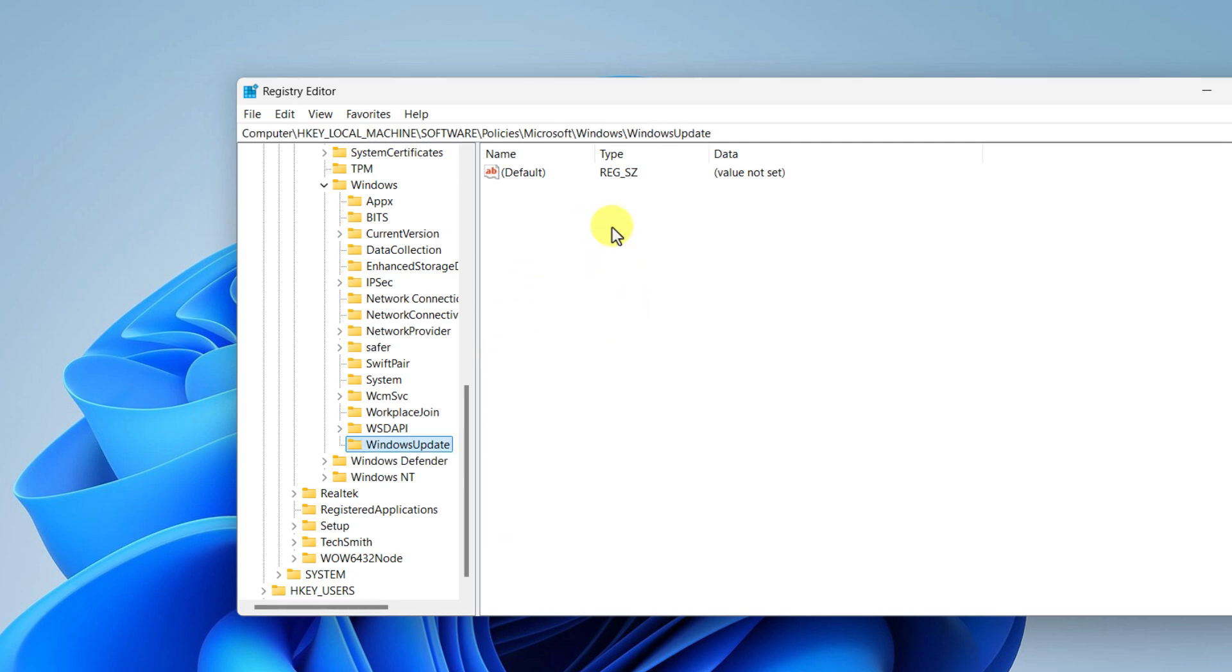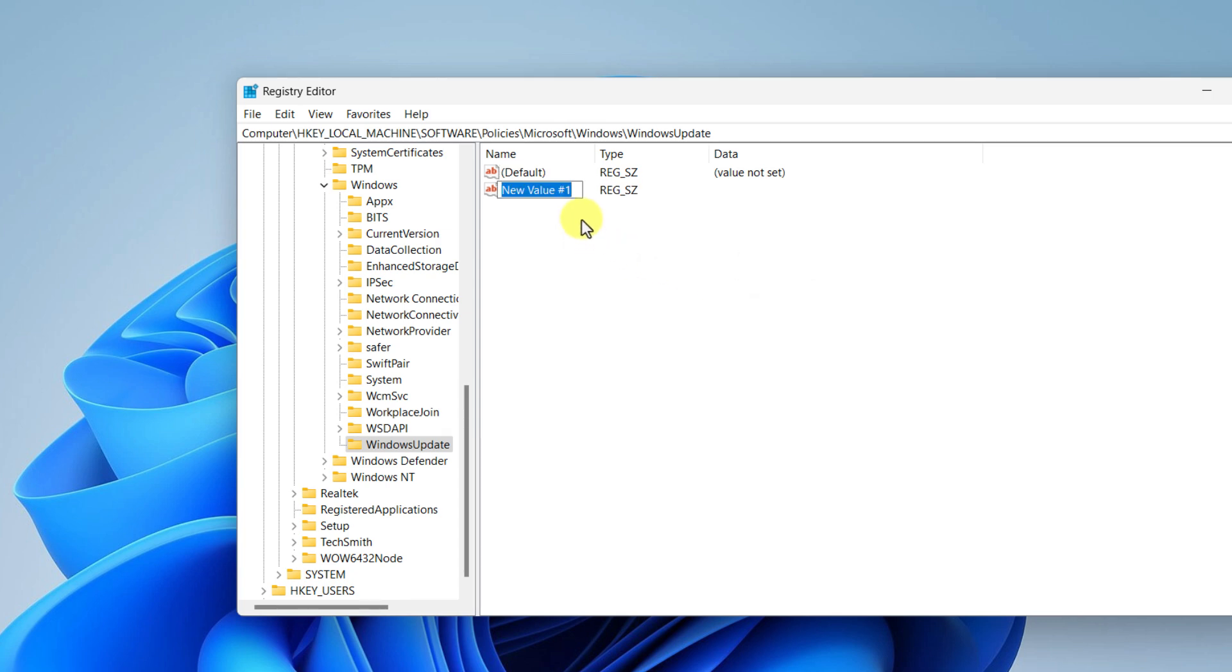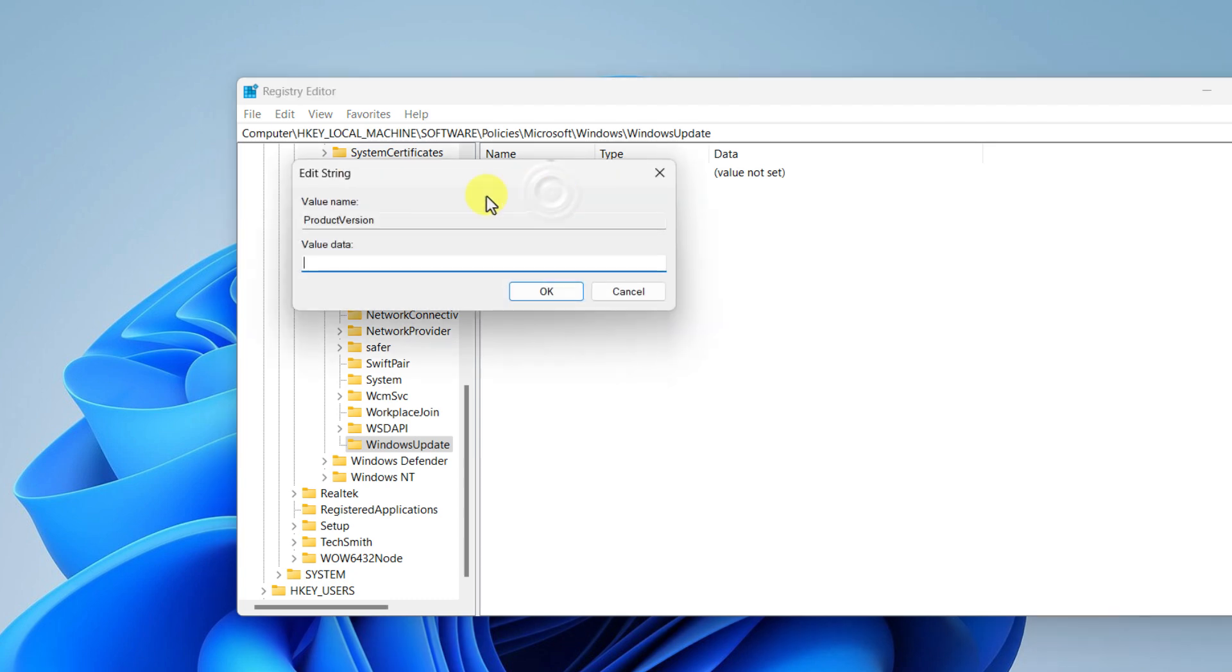Now in the blank space you have to create some string value as well as some DWORD value. So for that right click on the blank space, click on New, select String Value, type ProductVersion, make sure the P and V are uppercase letters, hit enter. Double click on it and then set the value data to Windows 11, W is capital, hit enter.